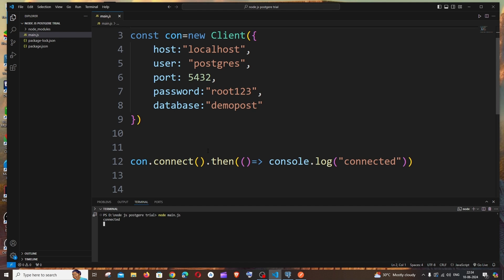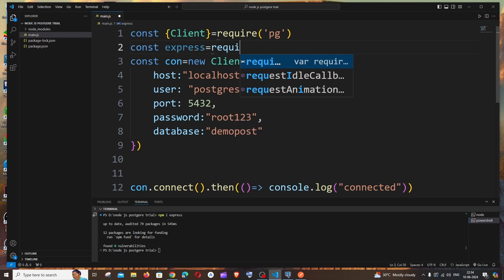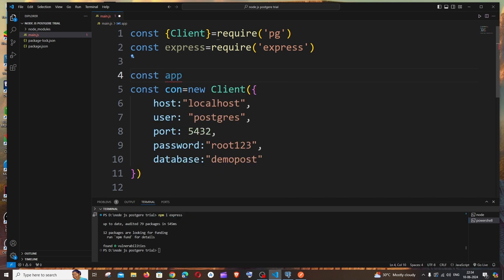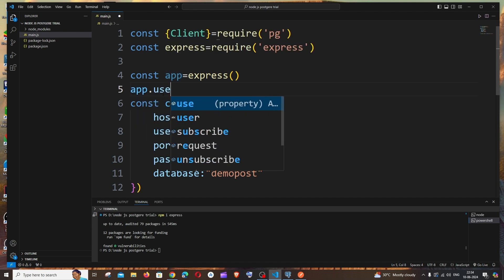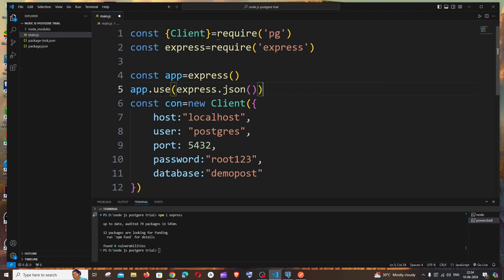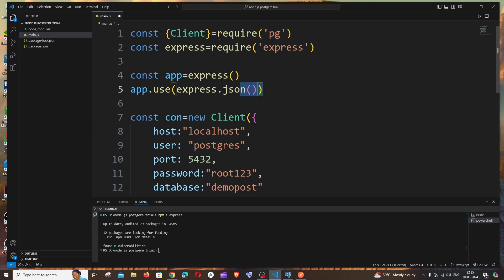Now let's implement the POST function. This requires the Express npm package, so open a new terminal and run: npm install express. Once installed, import it: const express = require('express'). Then define the app: const app = express(). Next, add middleware: app.use(express.json()). Make sure you include the parentheses — this tells the app we'll be sending JSON data from Postman.